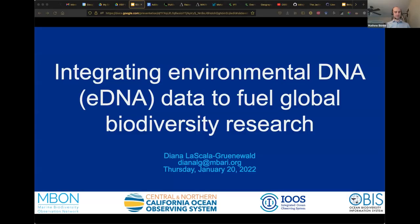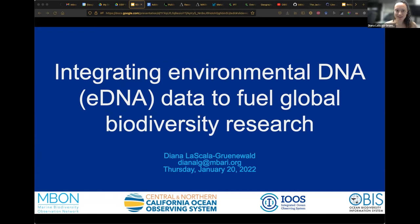Our first presenter is Diana Laschala Grunwald from the Monterey Bay Aquarium Research Institute, presenting on omics and Darwin Core. She is a data scientist at the Central Northern California Ocean Observing System (CeNCOOS), housed at MBARI, and also a data manager for the Central California Marine Biodiversity Observation Network (MBON). She's excited to talk about environmental DNA — eDNA — and how recent advancements have enabled its use to fuel global biodiversity research.